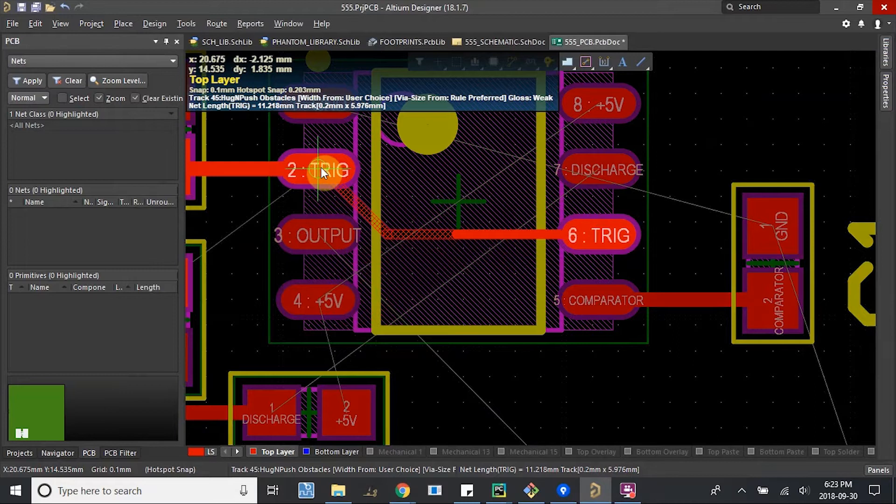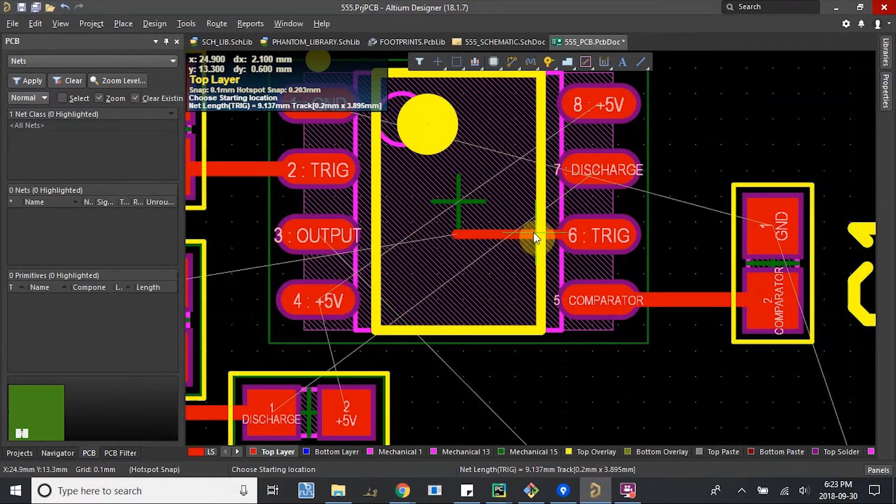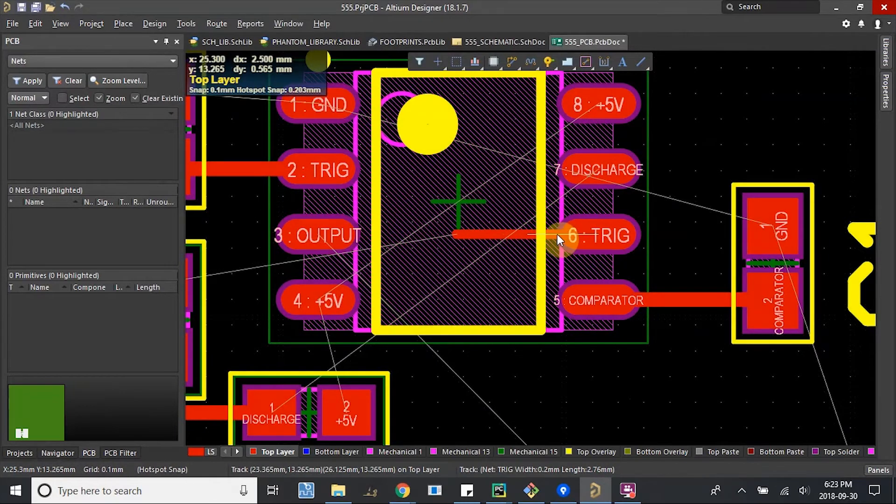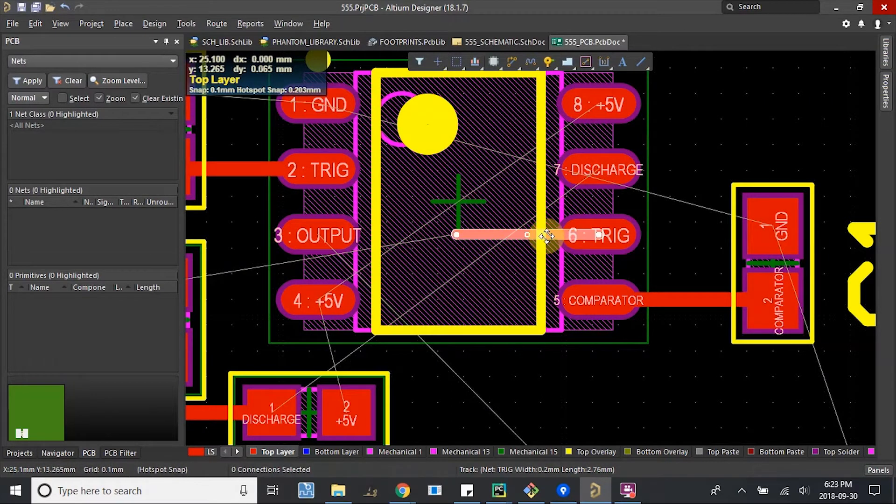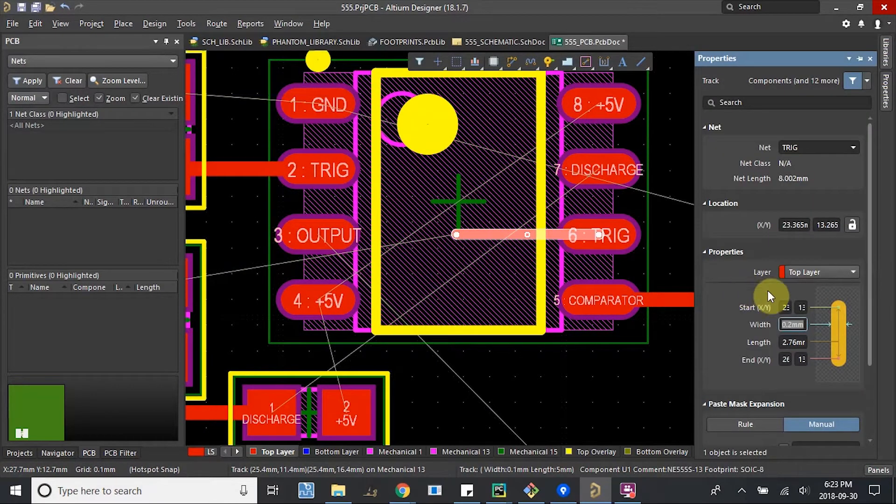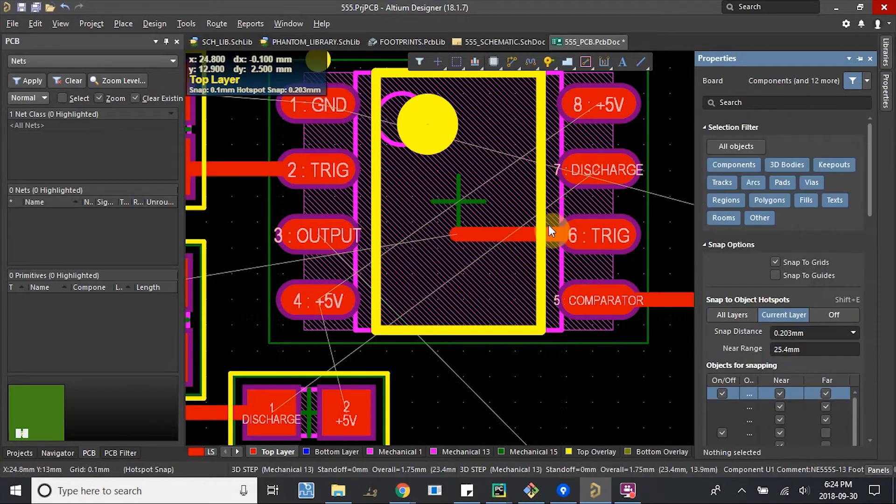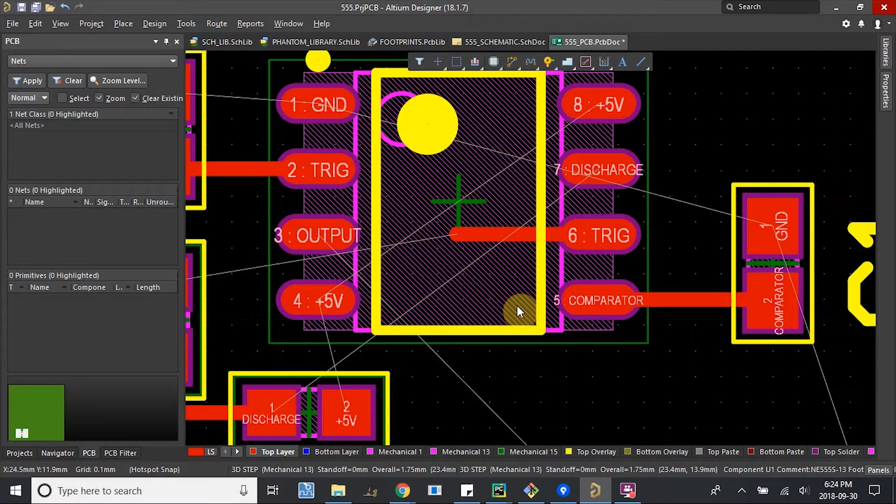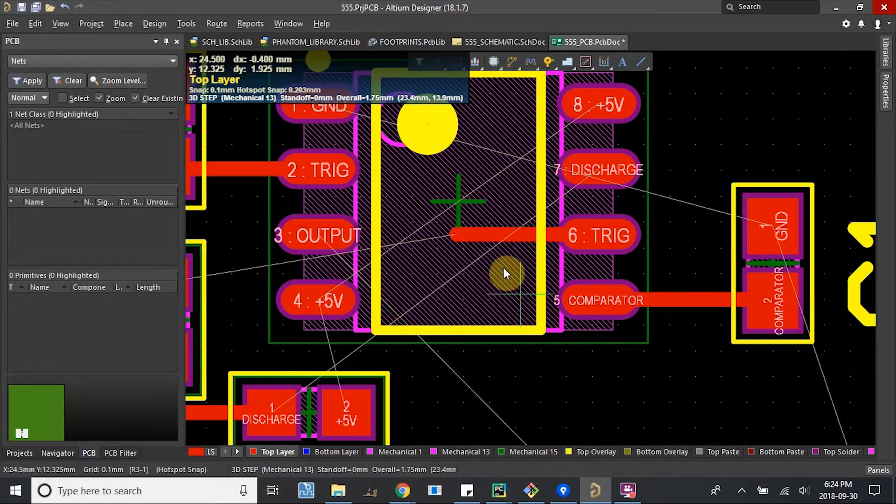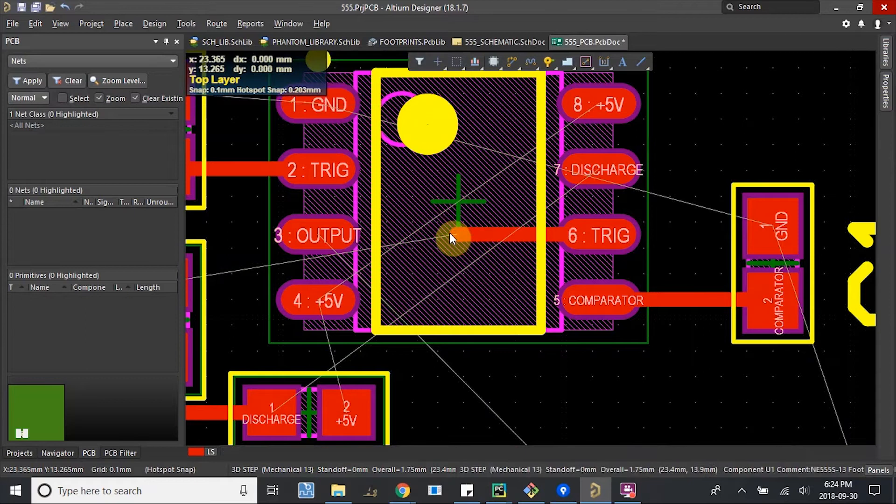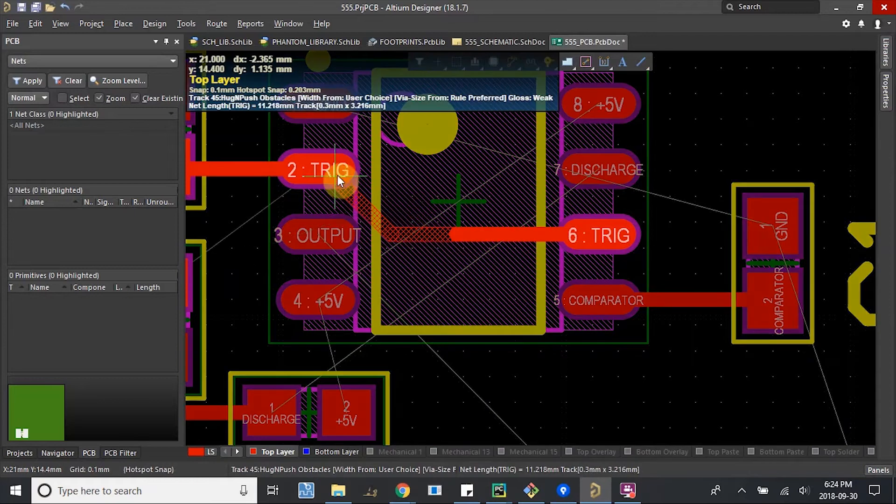But that's okay. I can connect it to the pad right here. Let's put 3 in there. Let's get back to this. And then just keep routing.